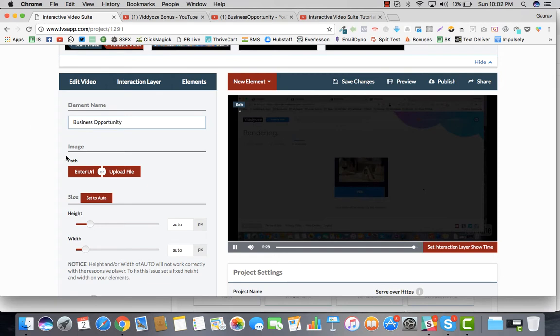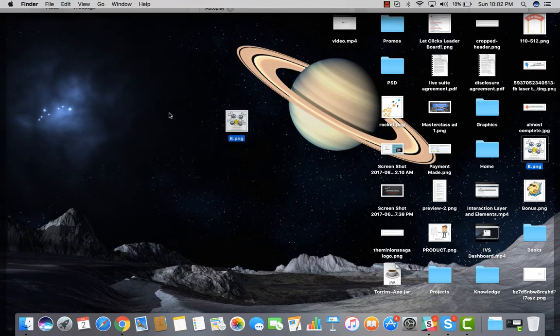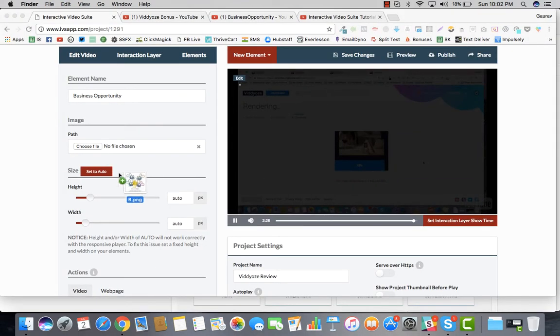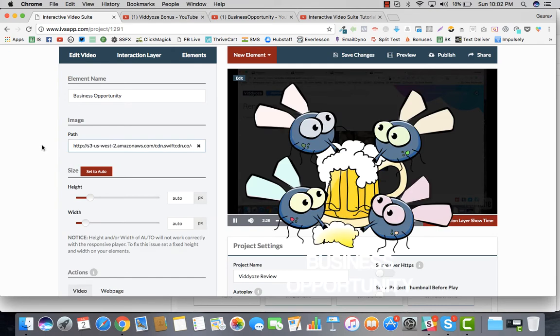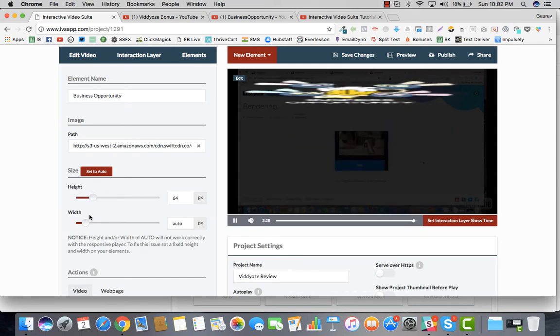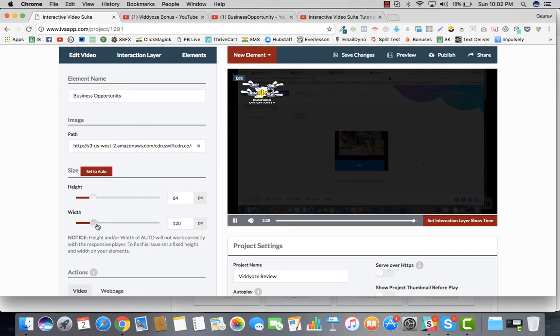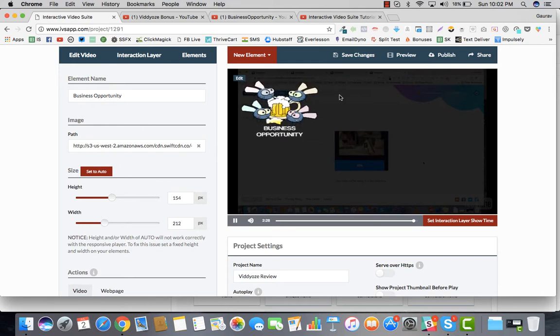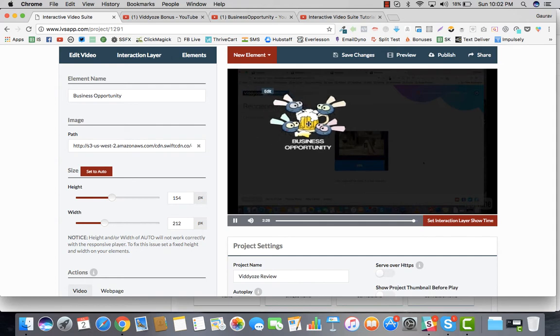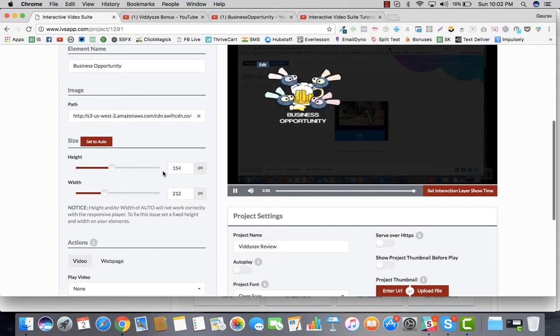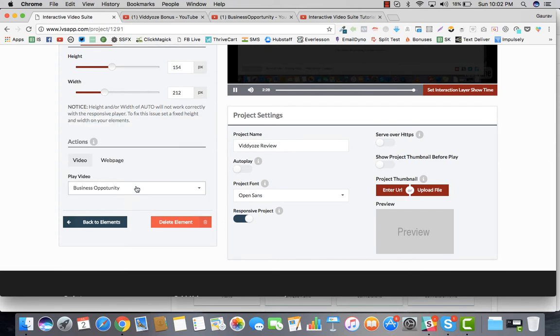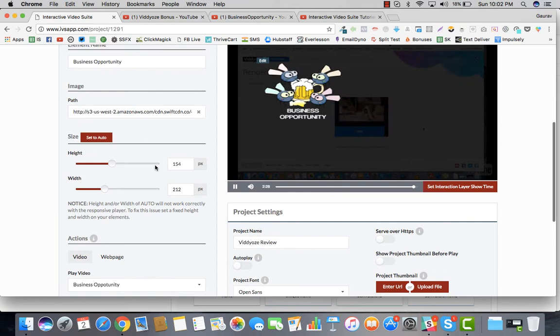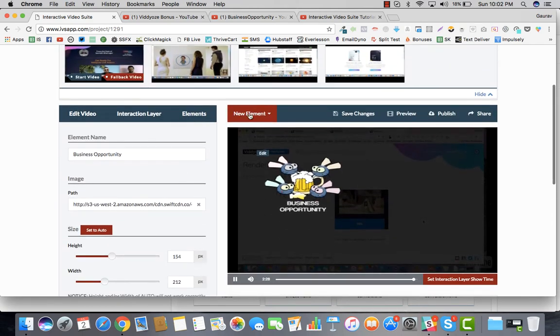Let's go and say business opportunity, and we're going to upload the file right here. We go ahead and the business opportunity is right here. Let's just quickly adjust the height and width. Now business opportunity, that's one thing which they can do. If the business opportunity is clicked, then I want them to be driven to the video which is business opportunity.